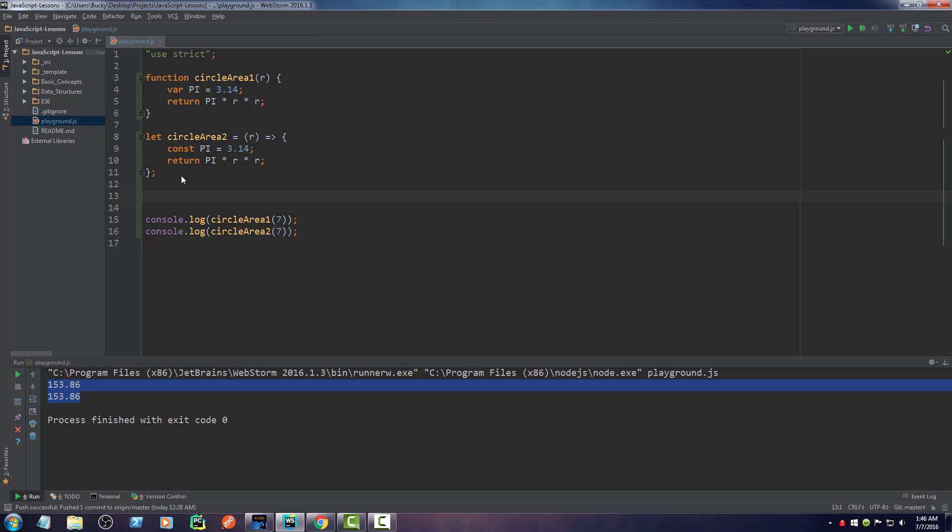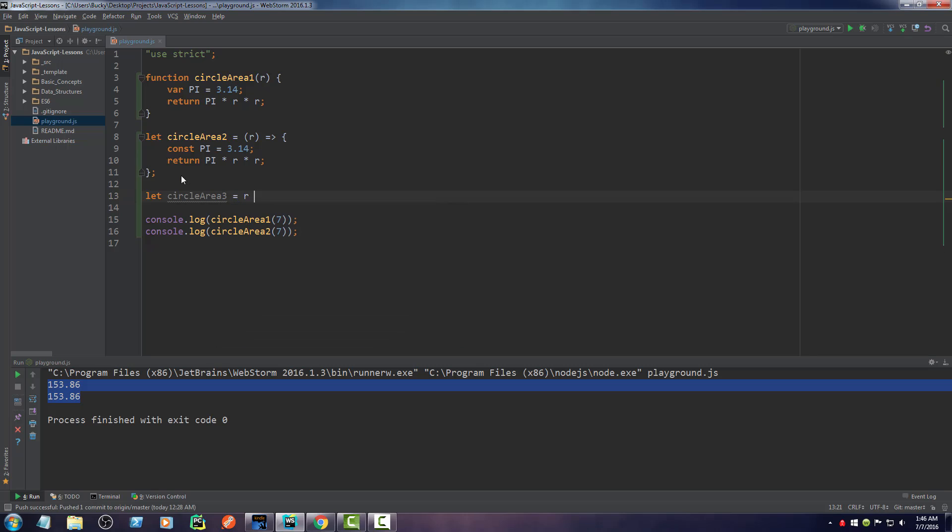But now I'm looking at this and I'm like, alright, so this is a little bit cleaner syntax, definitely useful, but what if there was an even easier way? What if you could condense this even more? Well, luckily, I had the CEO of JavaScript on the phone and he's like, Bucky, you actually can. So make a new function called circle area three and set this equal to this. I'm just going to go ahead and type it and then I'm going to explain it to you guys.